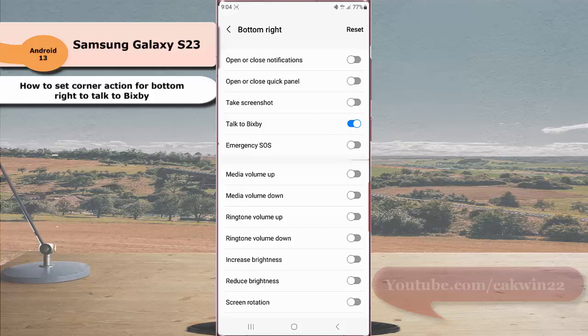By enabling this option, next time when you are connecting a mouse with your phone, you can easily start talking to Bixby by hovering and stopping your mouse pointer on the bottom right corner of the screen.